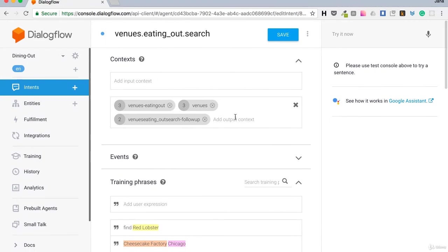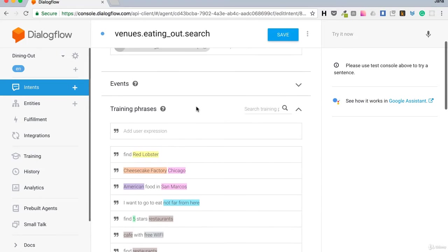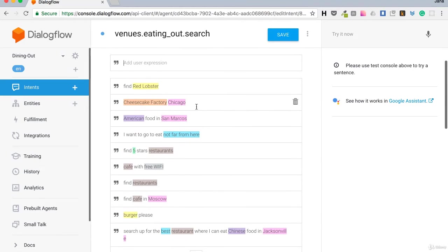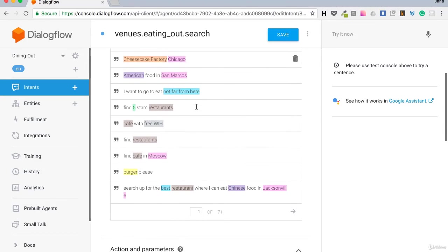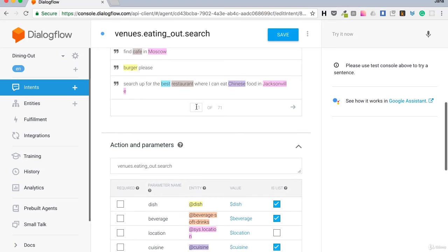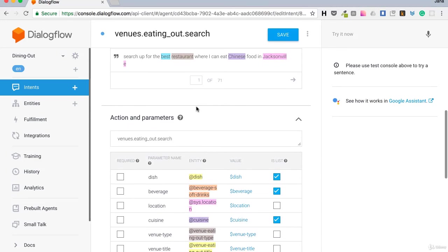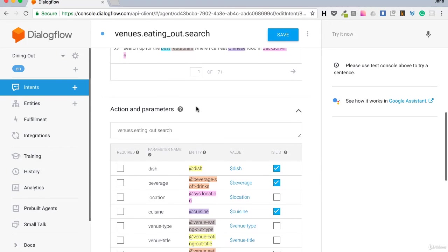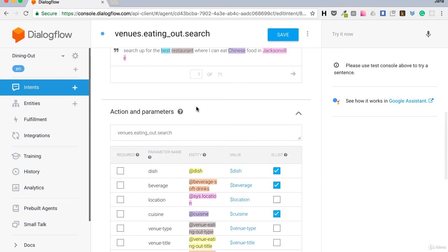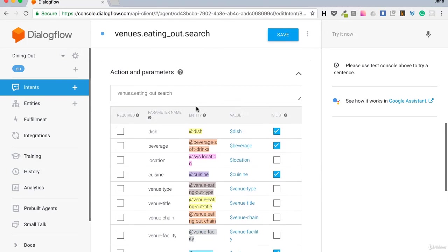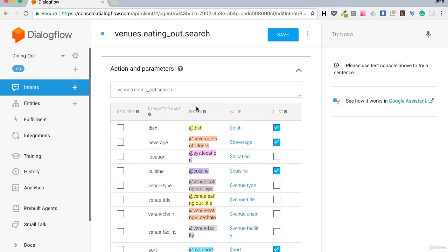And we have three outgoing contexts. This means that everything a user would say after this would be inside this context. Let me explain a little bit more. For example, our user is looking for cafe with wifi. Cafe is recognized as a venue type, down here. And free wifi is recognized as venue facility.